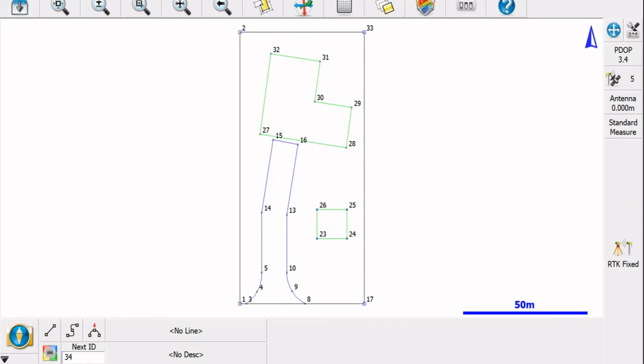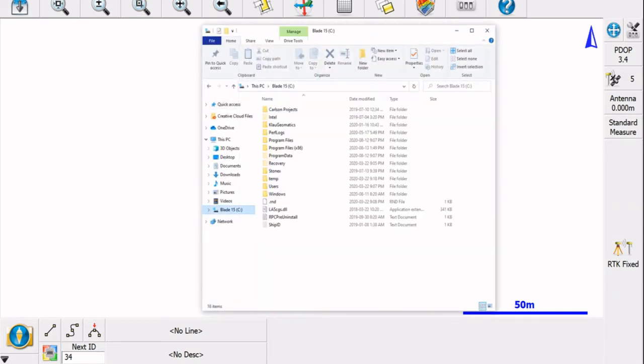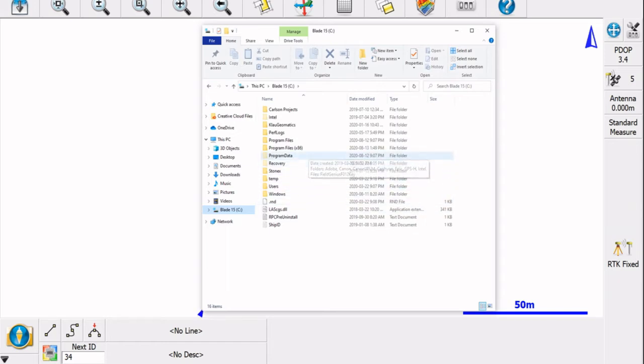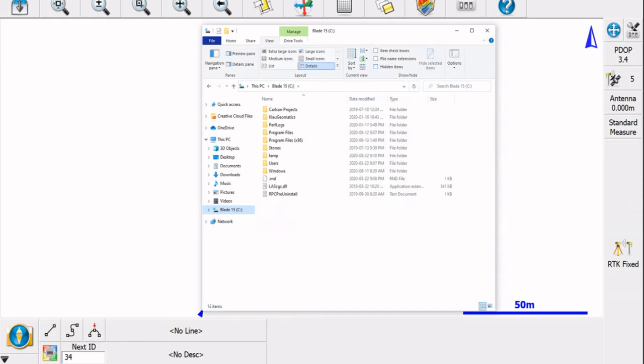So first off we're going to open our File Explorer and we're going to go to our C drive. Right now we're looking for the folder called Program Data. Now yours might not have that, so if you don't, you have to go to the View tab and then select Hidden Items.